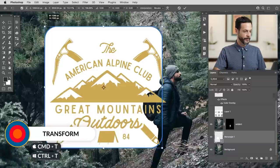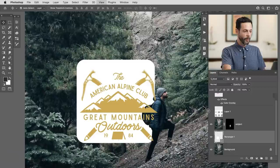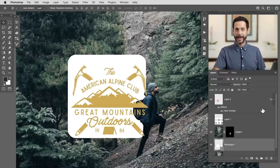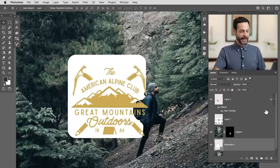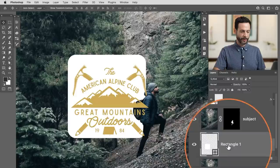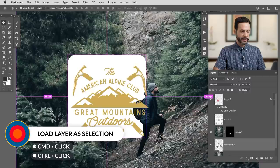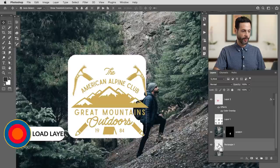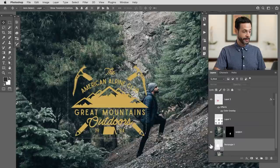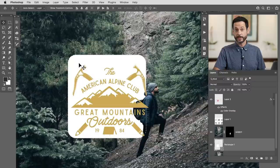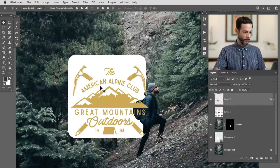Let's make the rectangle a little bit bigger — Control or Command T, hold Shift to scale it up. Now we're going to center this logo using our alignment tools, and this also has to do with selections. If I want to turn my rectangle into a selection, I hold Control or Command and click on the layer thumbnail. You'll see a little hand with a selection icon. That will turn any layer into a selection — in this case it turns the rectangle with rounded corners into a selection.